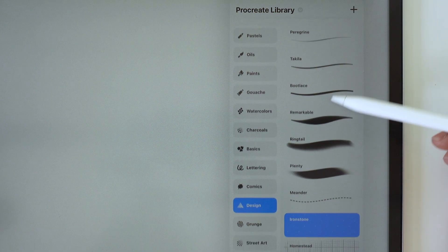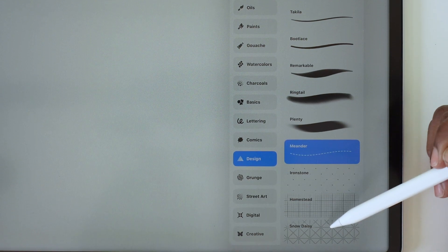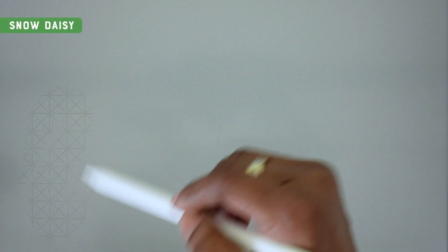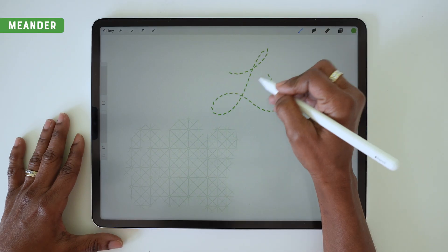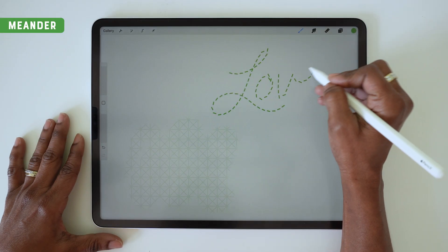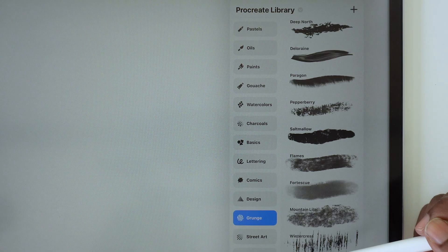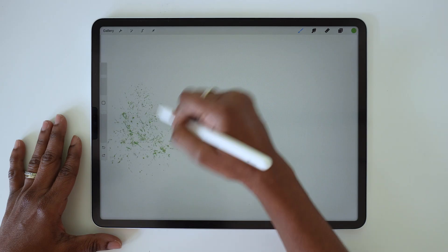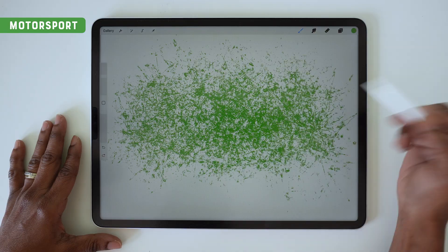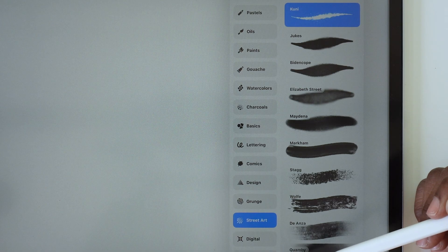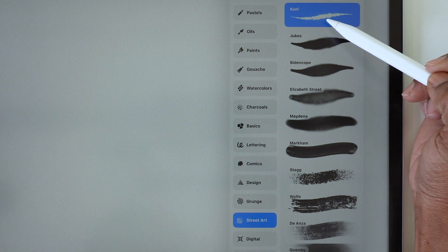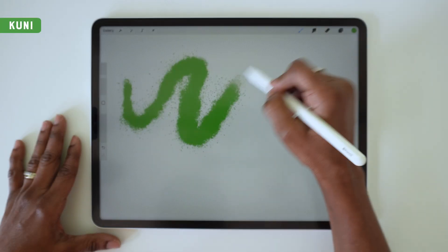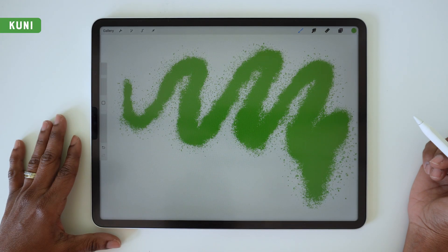Then in the design set, there are a couple interesting brushes in here too—some patterns, and there's also a dotted line brush which could be fun to play with. Then if you like yummy textures, there's the grunge section which has several really great texture options.